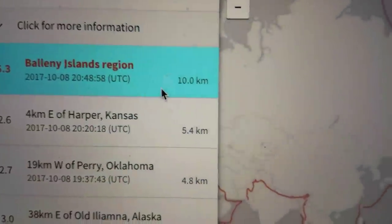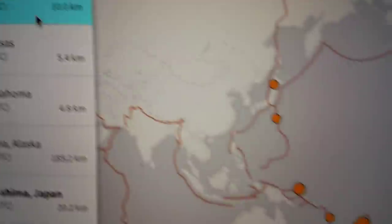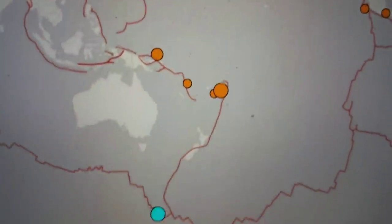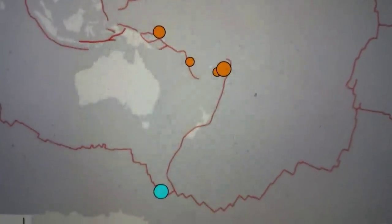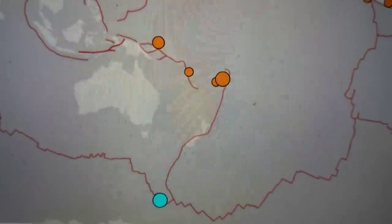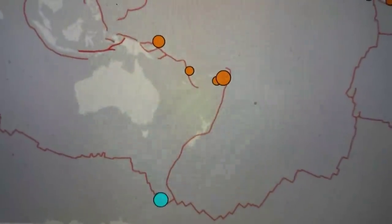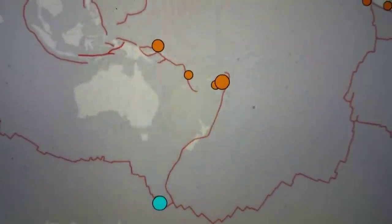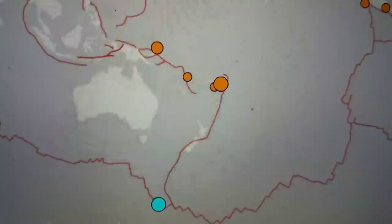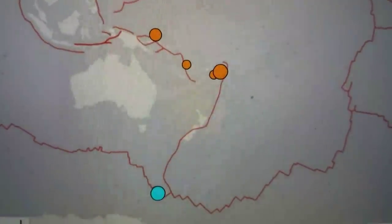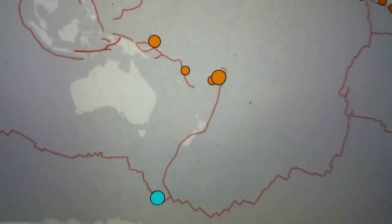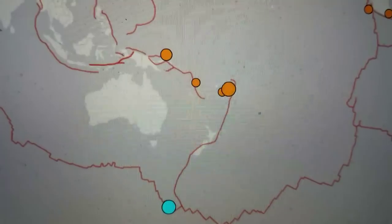6.3, very shallow, in the Ballinae Islands right down there. You're really way south of Australia right on that fault line. We're waiting to find out if it has created a tsunami or not.